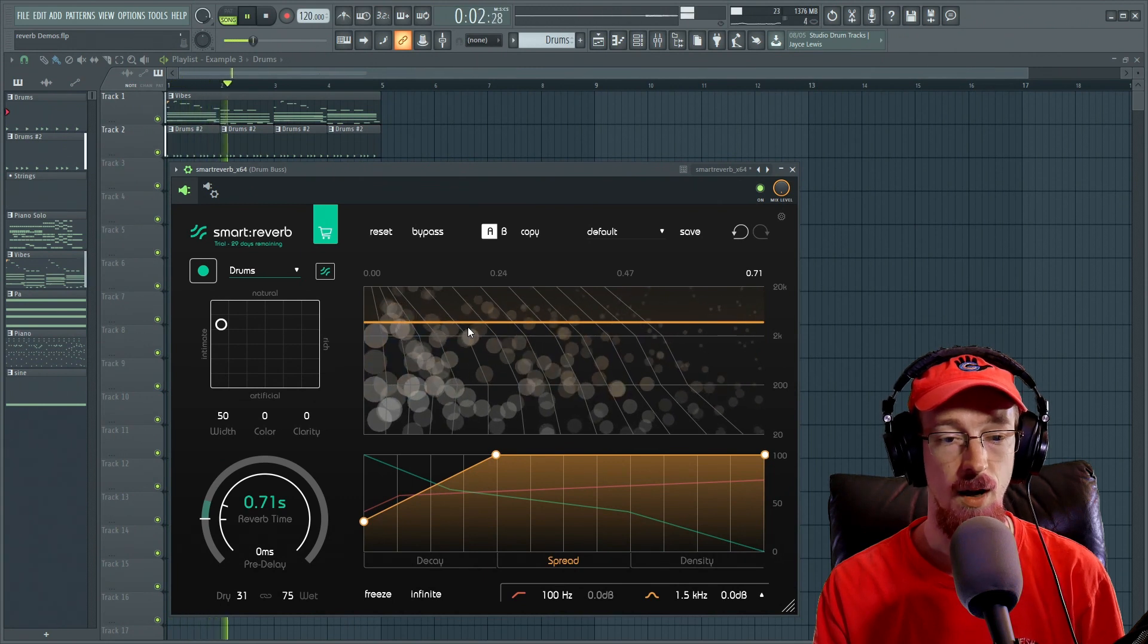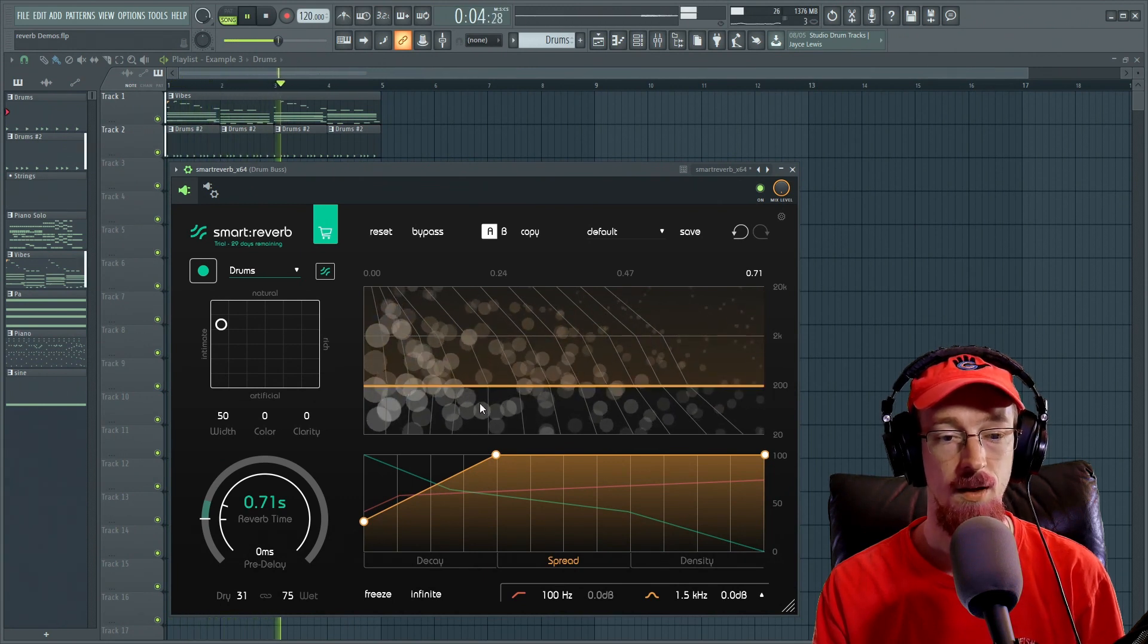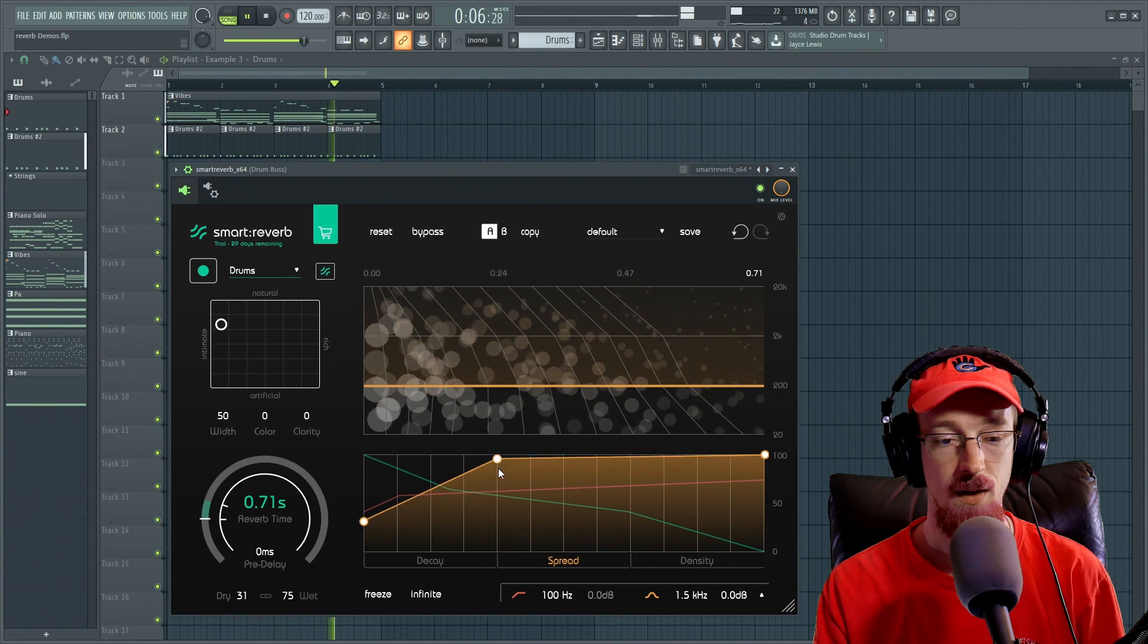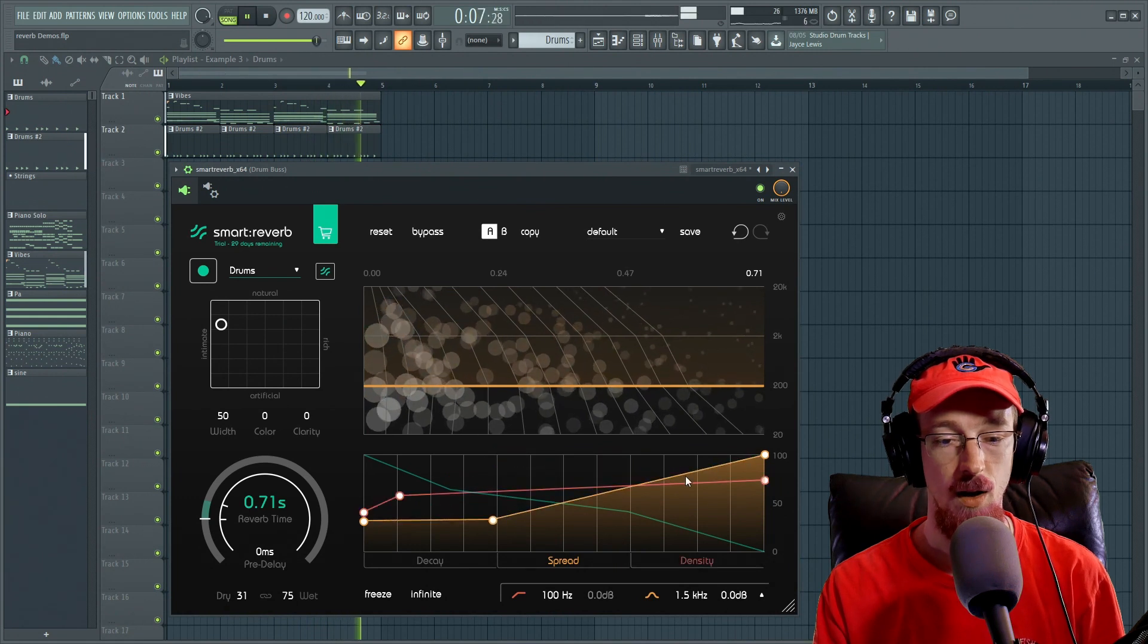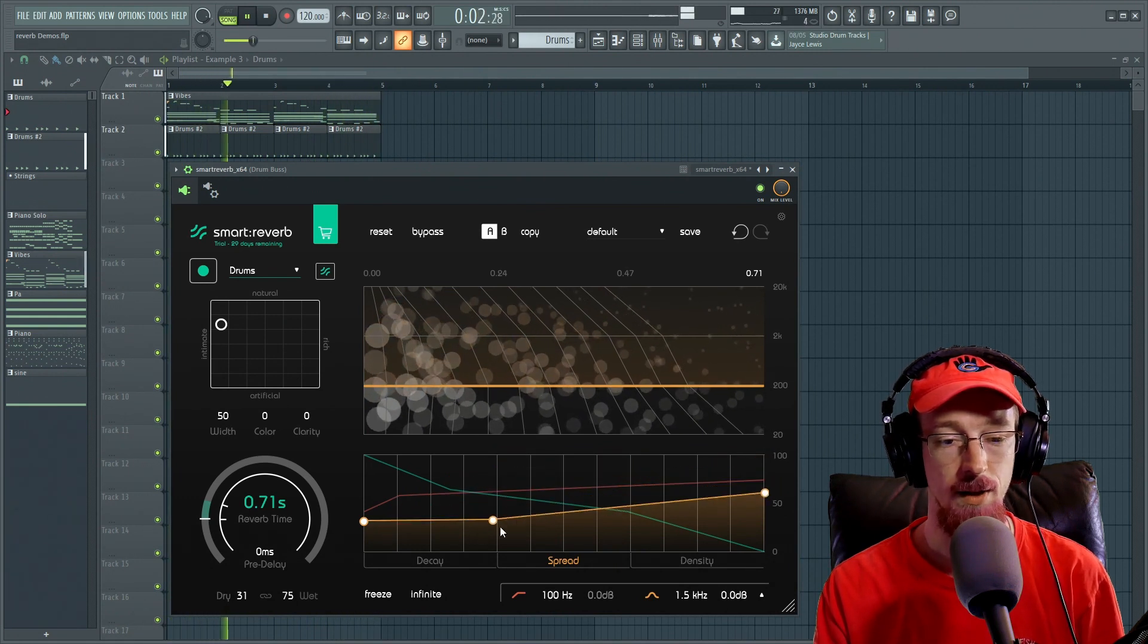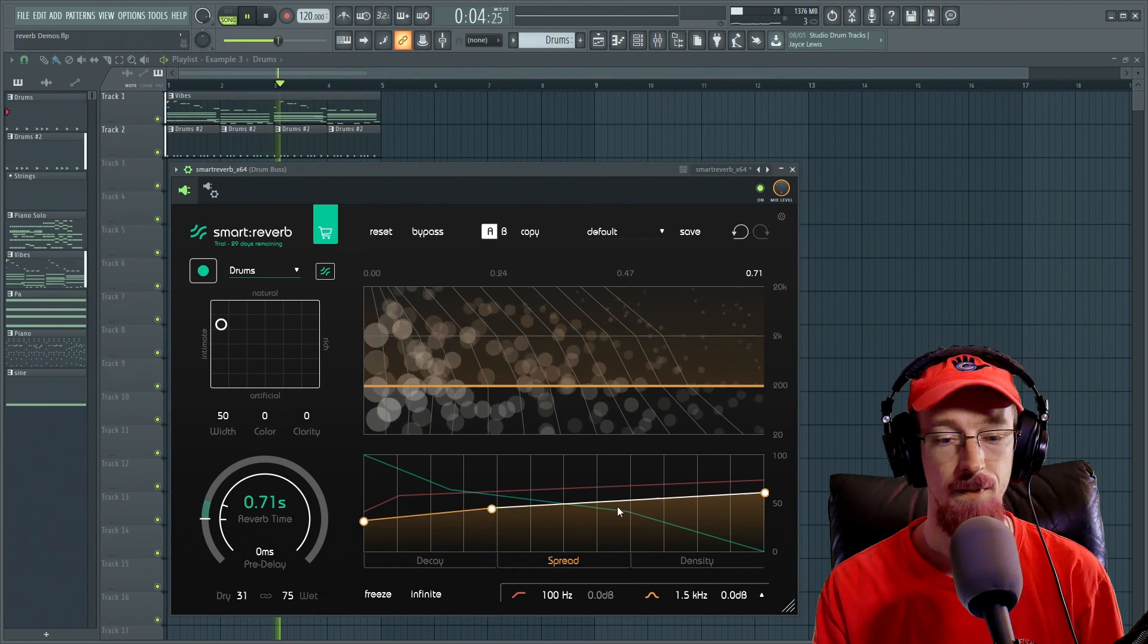And then we could set a range of frequencies that this would be affecting. You see down here, we're not being affected. And now it is. So generally, you probably are not going to want this incredibly high, but it's definitely worth experimenting.